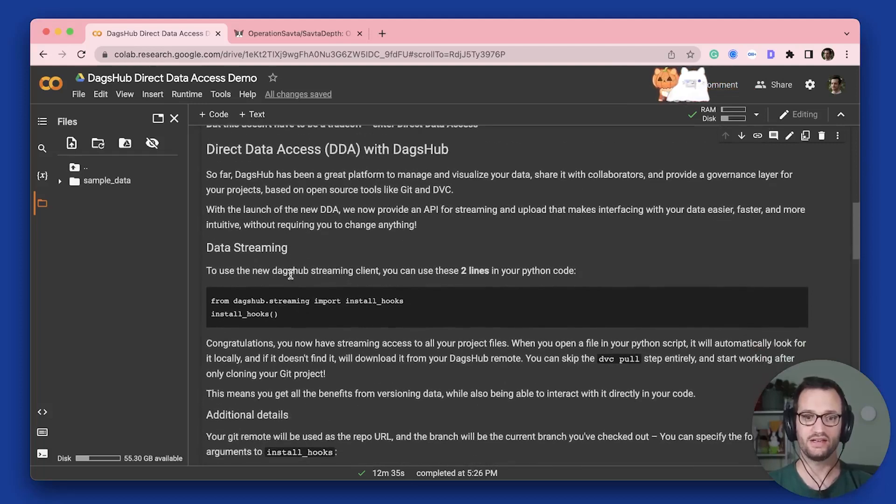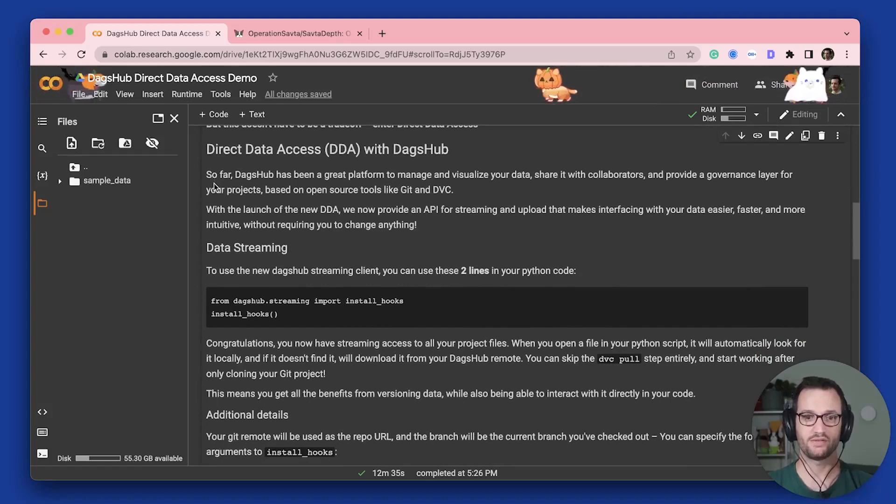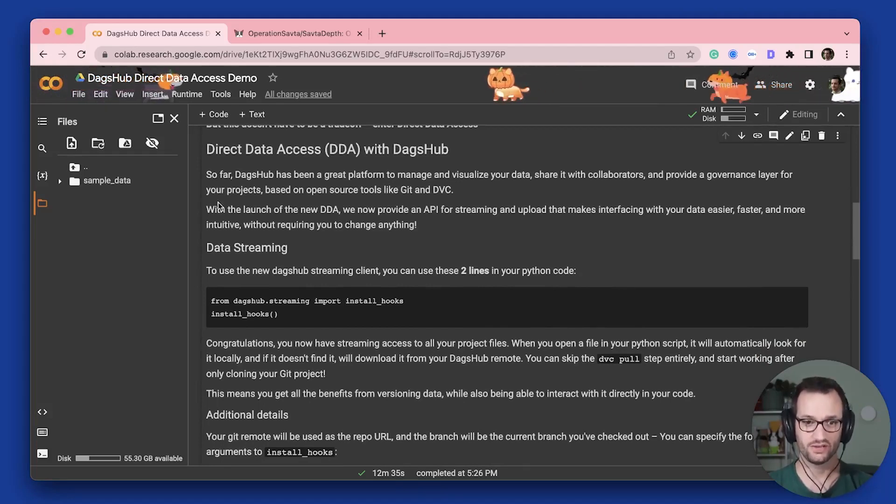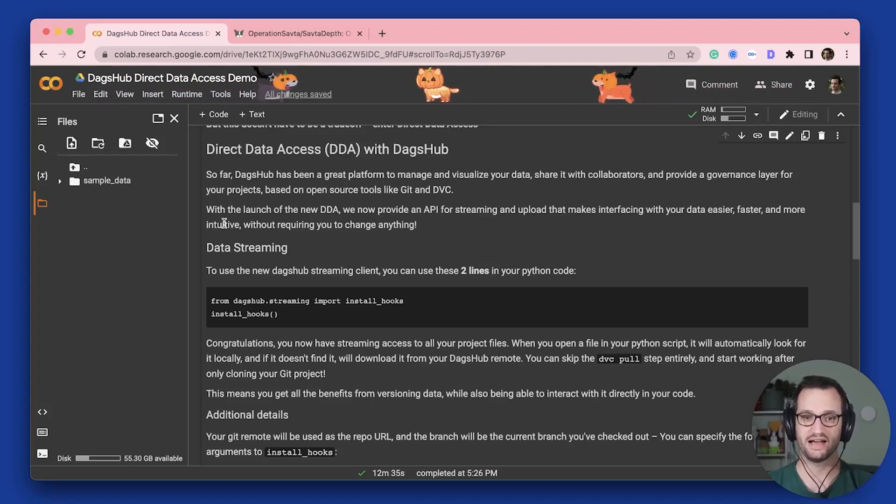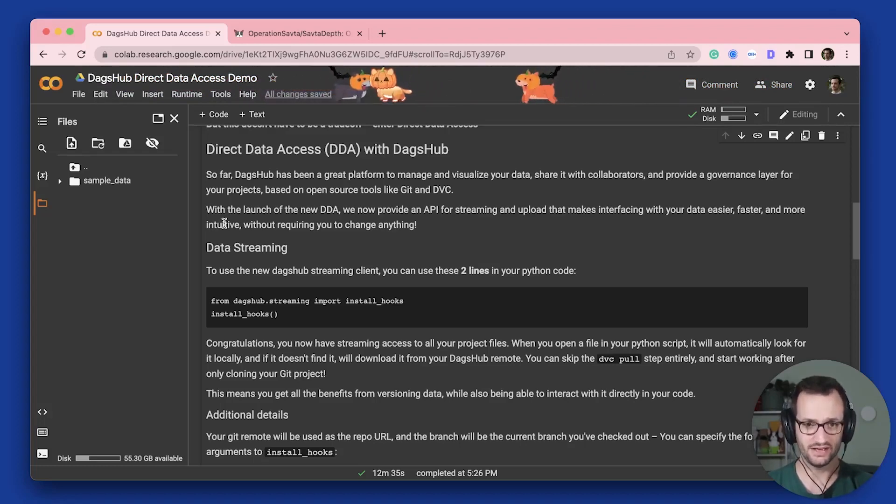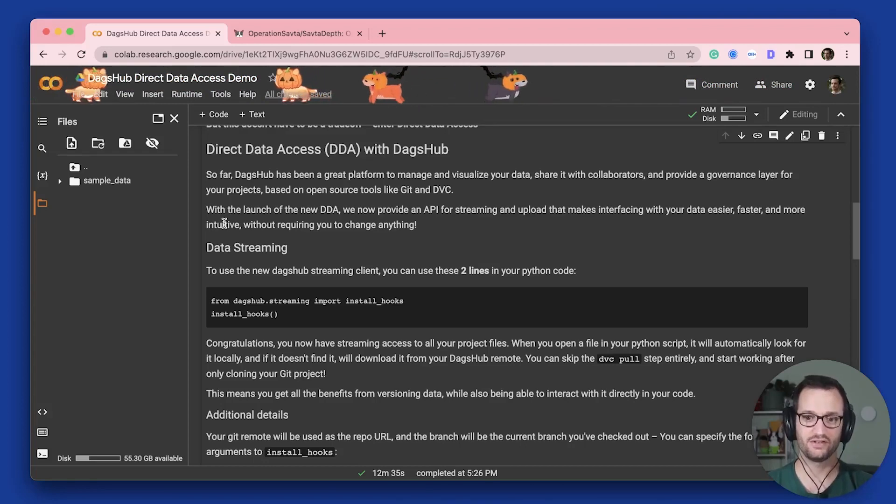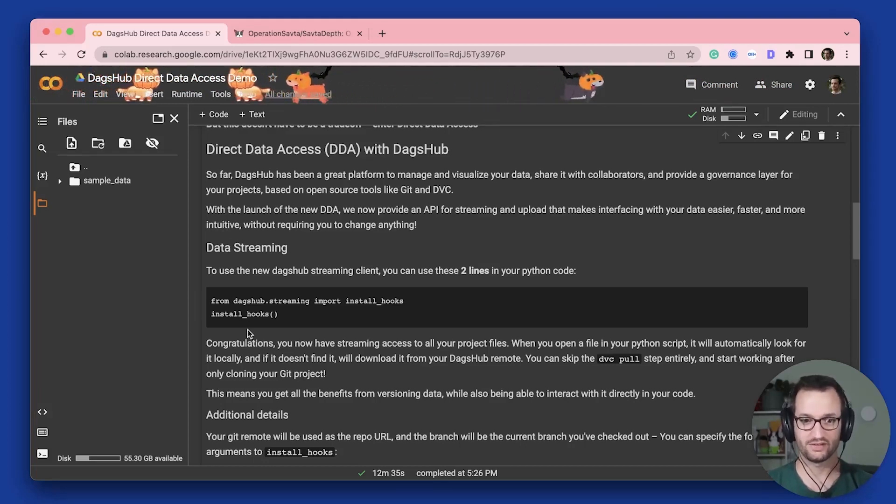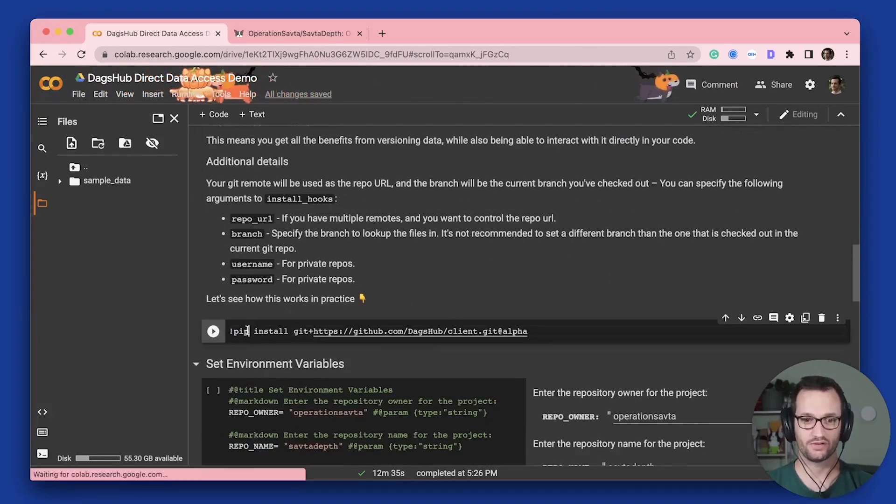So the idea is, with every DagsHub project, Direct Data Access just works out of the box. And the idea is you install the DagsHub CLI, you add two lines of code to your Python project, and you can just stream your data. And so let's see how this works.